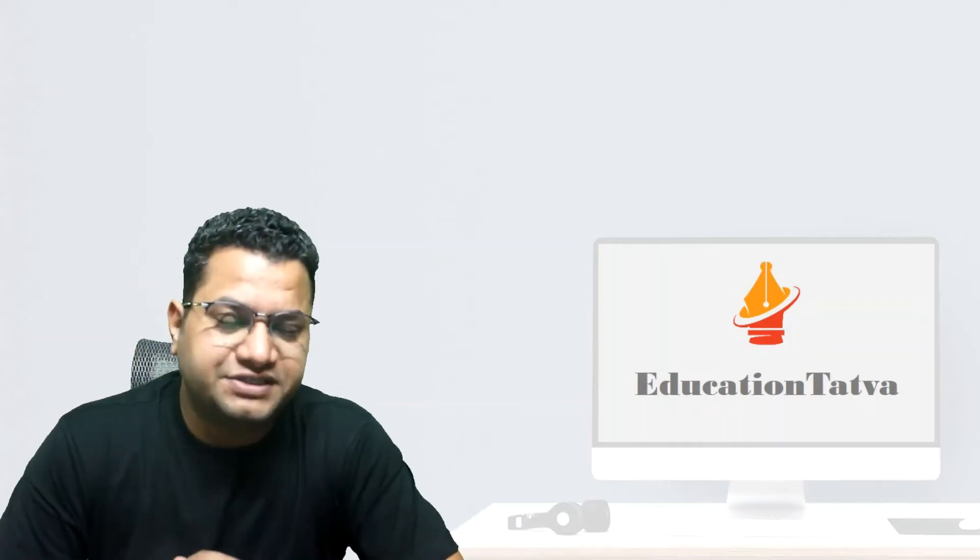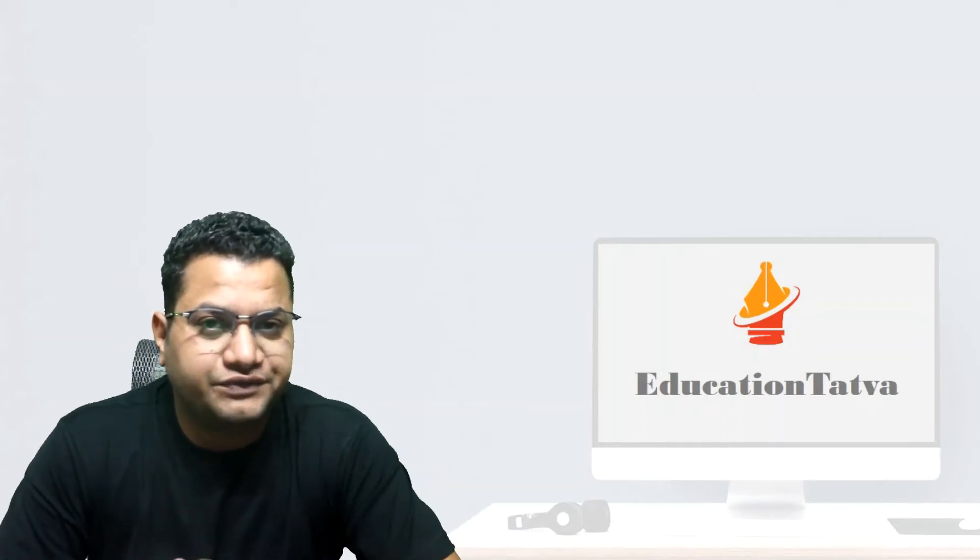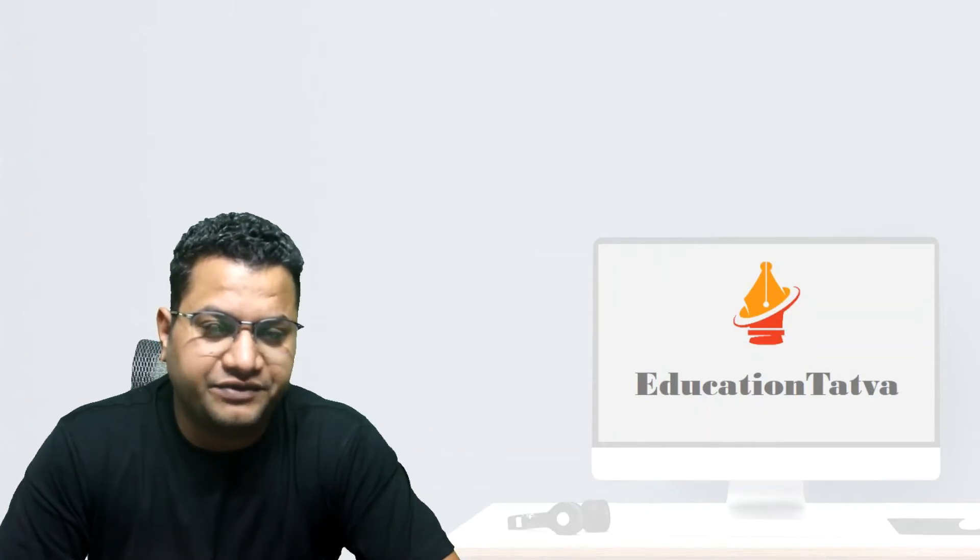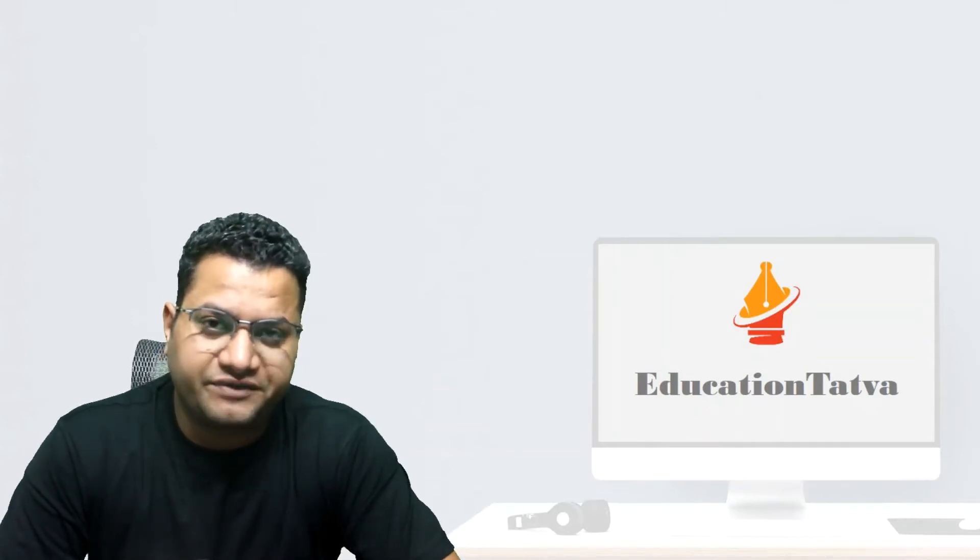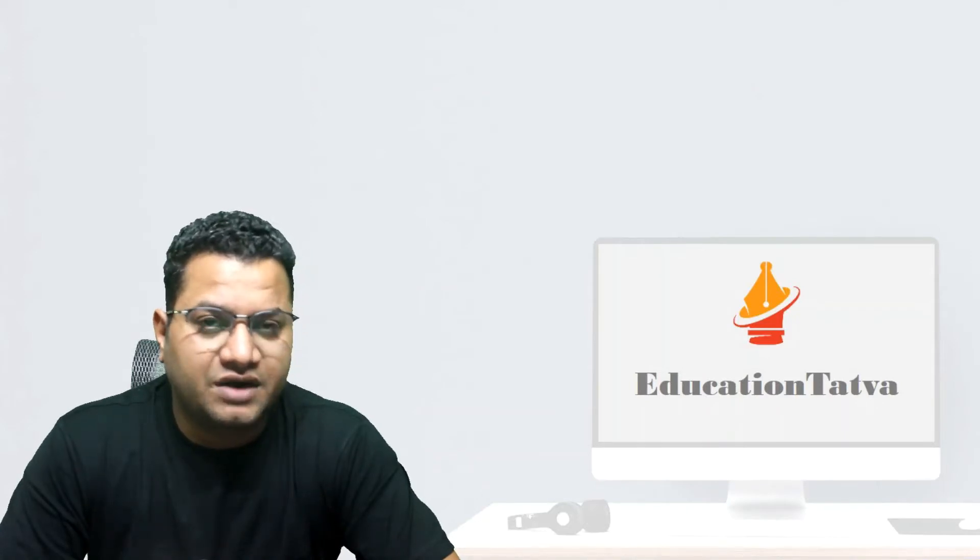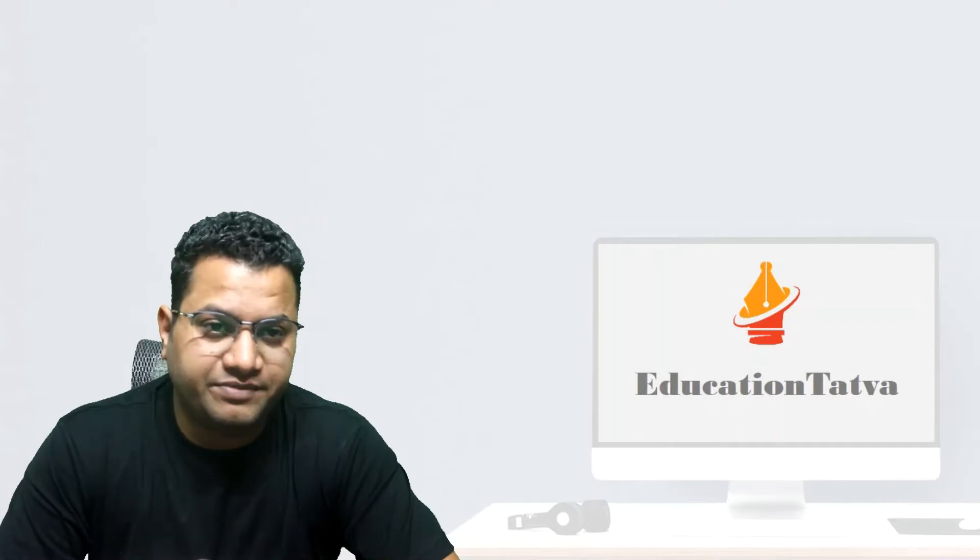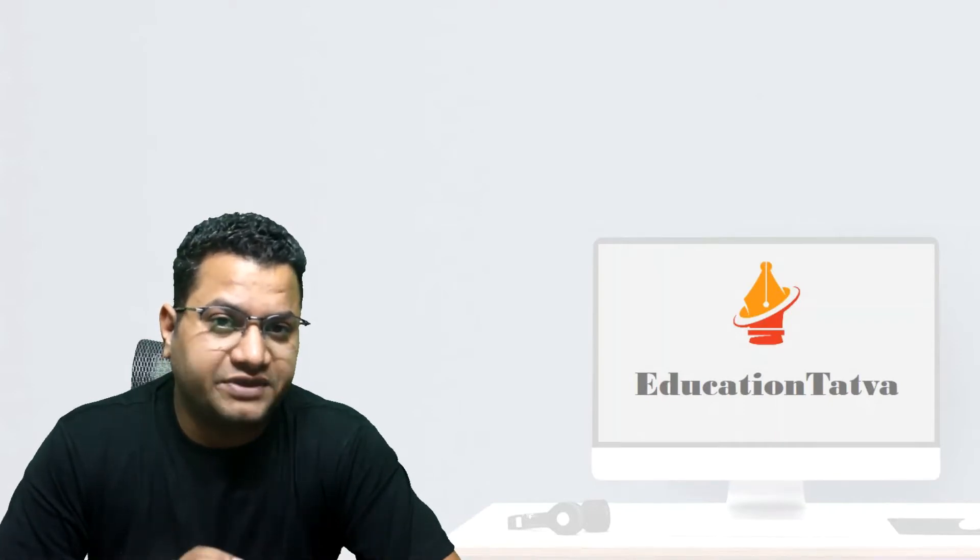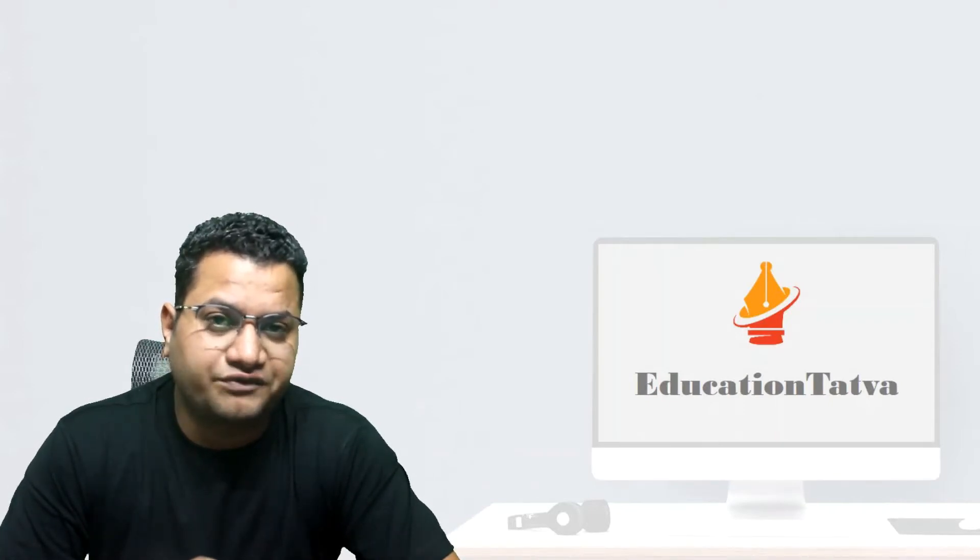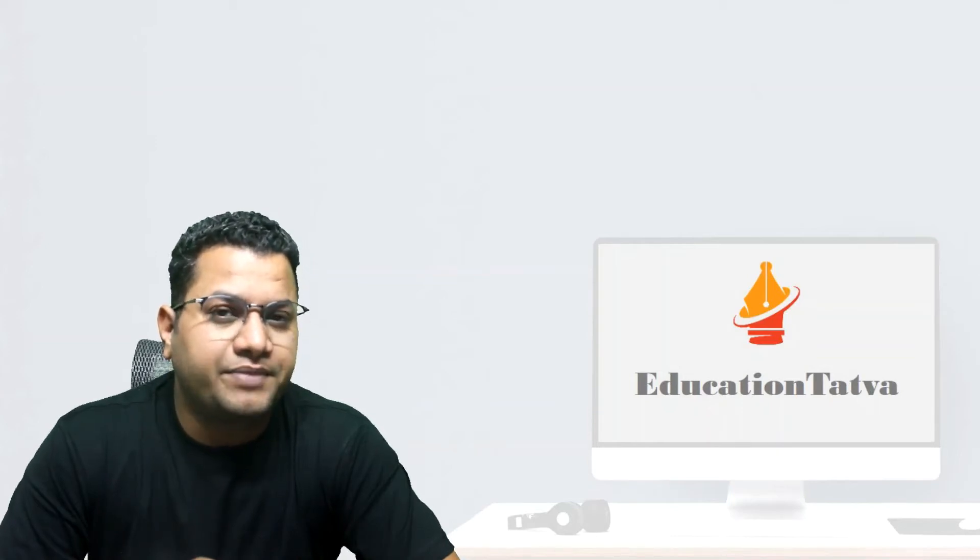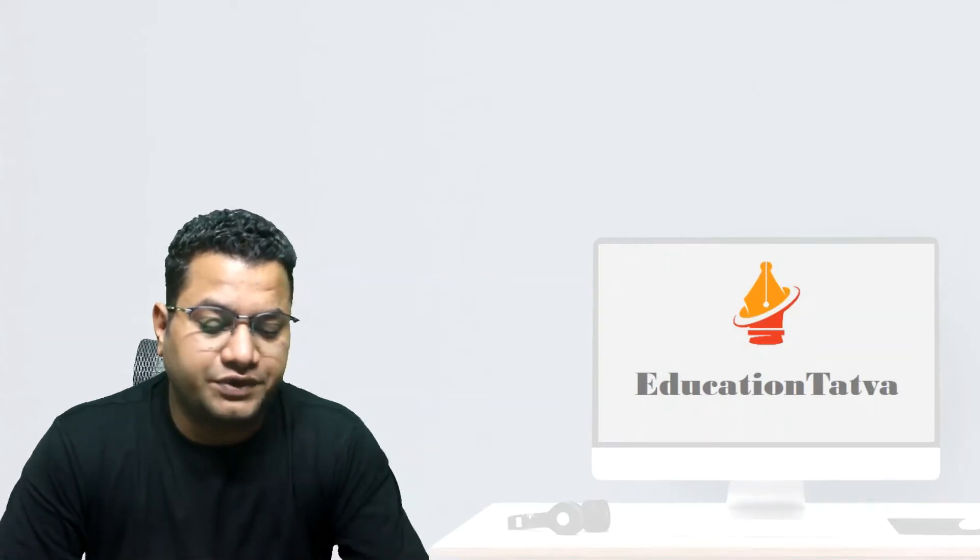Hello everyone, this is Anil, welcome to EducationTatva. This is a series of Flowable BPM and we are covering some of the advanced topics today. If you have not watched earlier sessions in this series, I would request you go and check that out and give us your feedback. Let's stick together and see what we have in the advanced topics and some of the most practical scenarios that we are going to cover today.